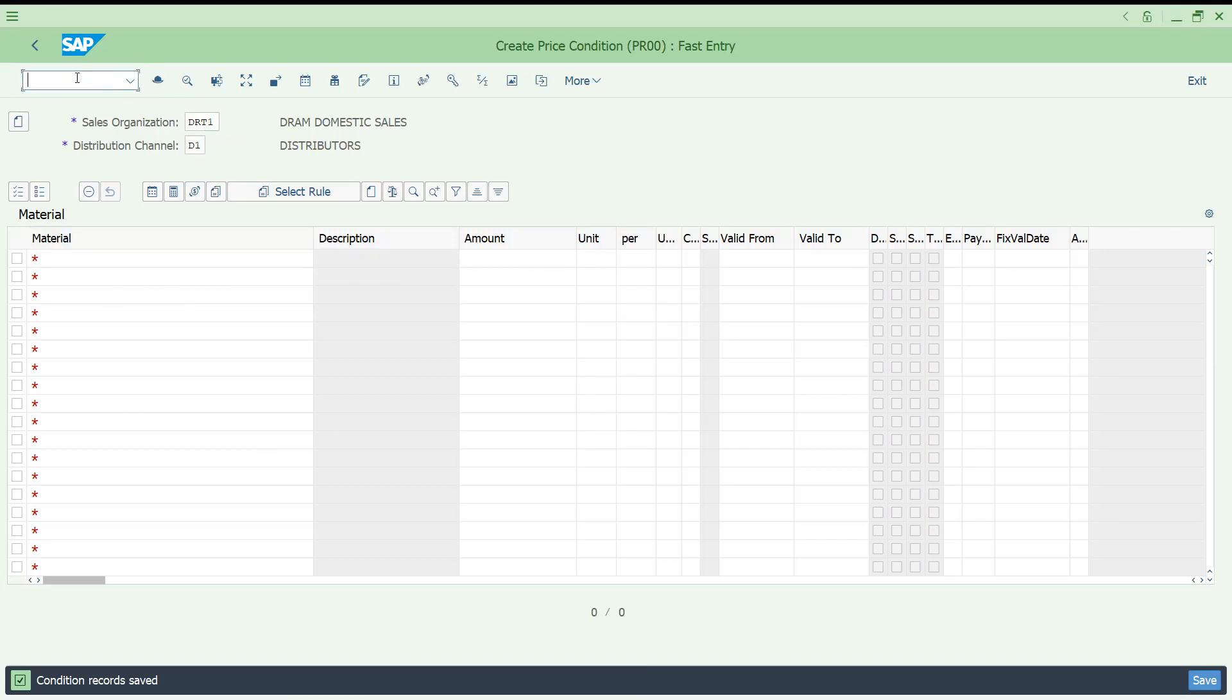This is the simple thing. You have to set up the master data. Now, how you can do this one? What you have to do is sales order and billing, that's it, nothing else, right? Nothing else, right. So let me try to check.